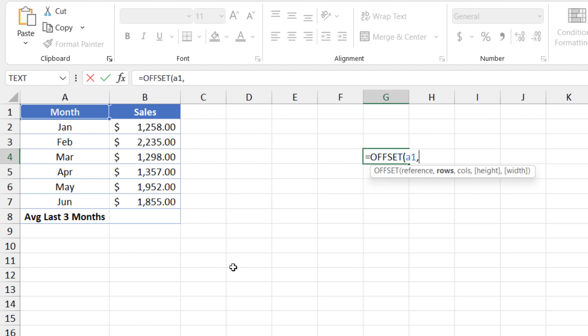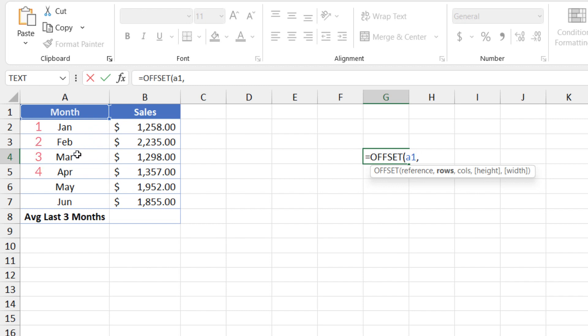And the next argument is rows. Rows is the number of rows to move away from the starting point, whether up or down. So because I want to report these three rows here, the number of rows is, in this case, going to be one, two, three, four. Four rows down.